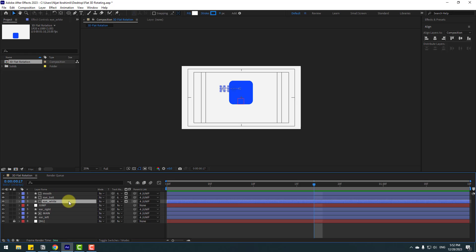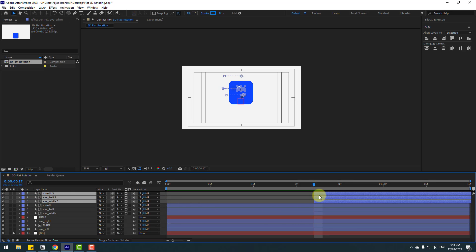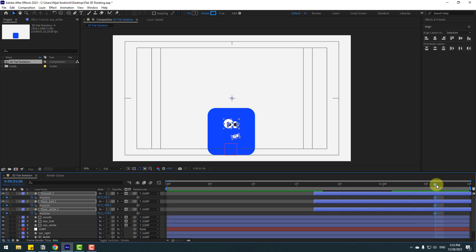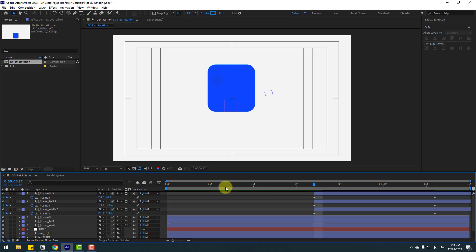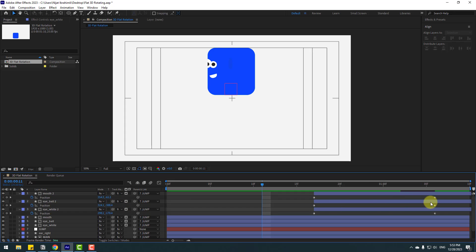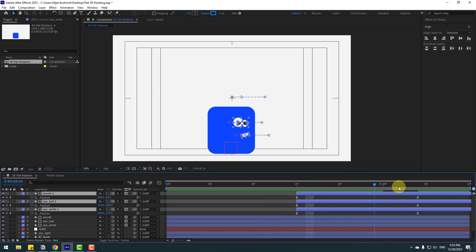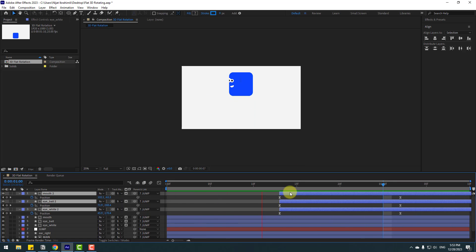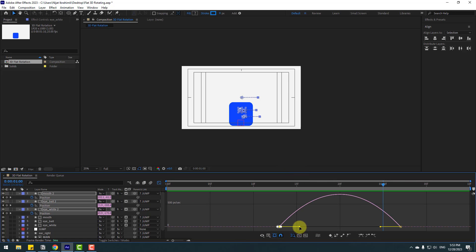Select the eye white and ball move layers, press Ctrl+D to duplicate, and move up. Move to the right, press P, and close the position keyframes. Make a new position keyframe, go back, move to the right. Select the keyframes, make Easy Ease, and check the timing. Go to the Graph Editor and make a smooth graph.